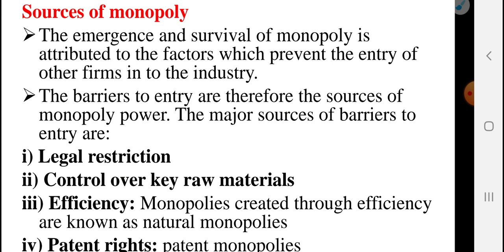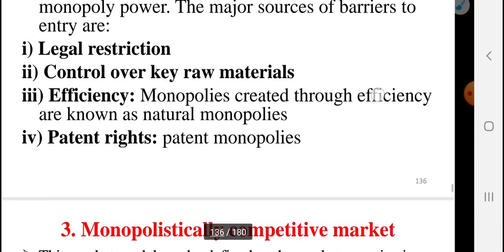The emergence and survival of monopoly is attributed to factors which prevent the entry of other firms into the industry. The barriers to entry are therefore the source of monopoly power. The first major source of barriers to entry is legal restriction.